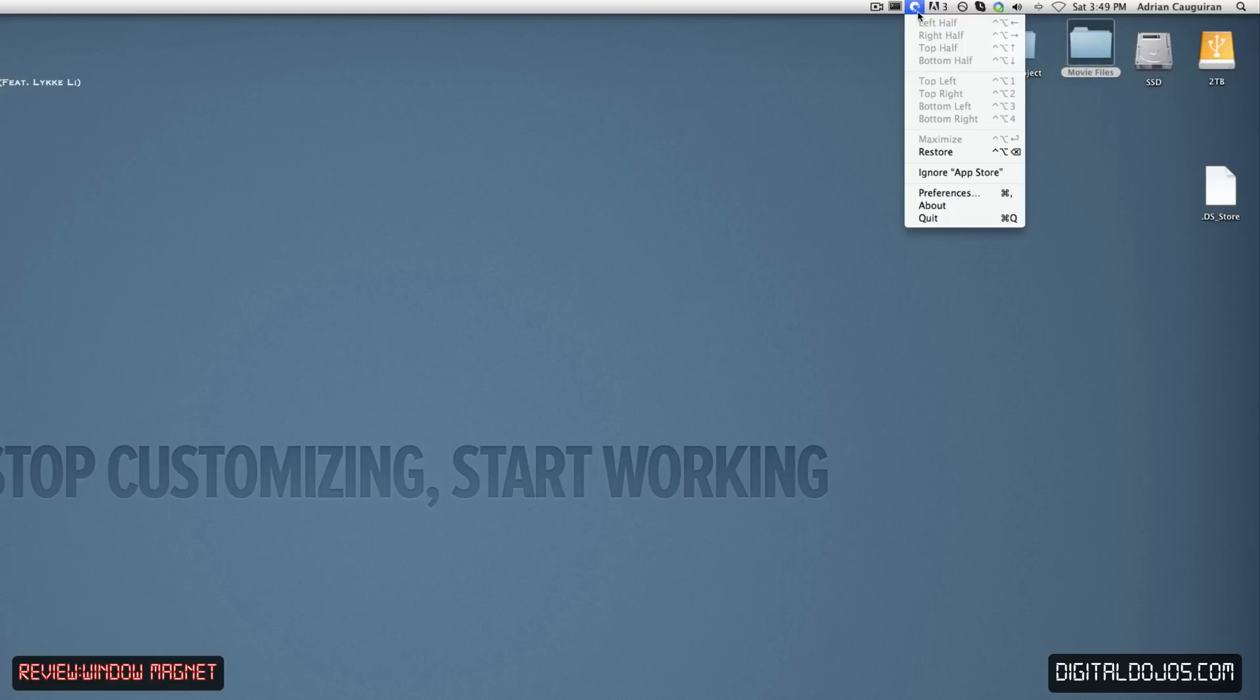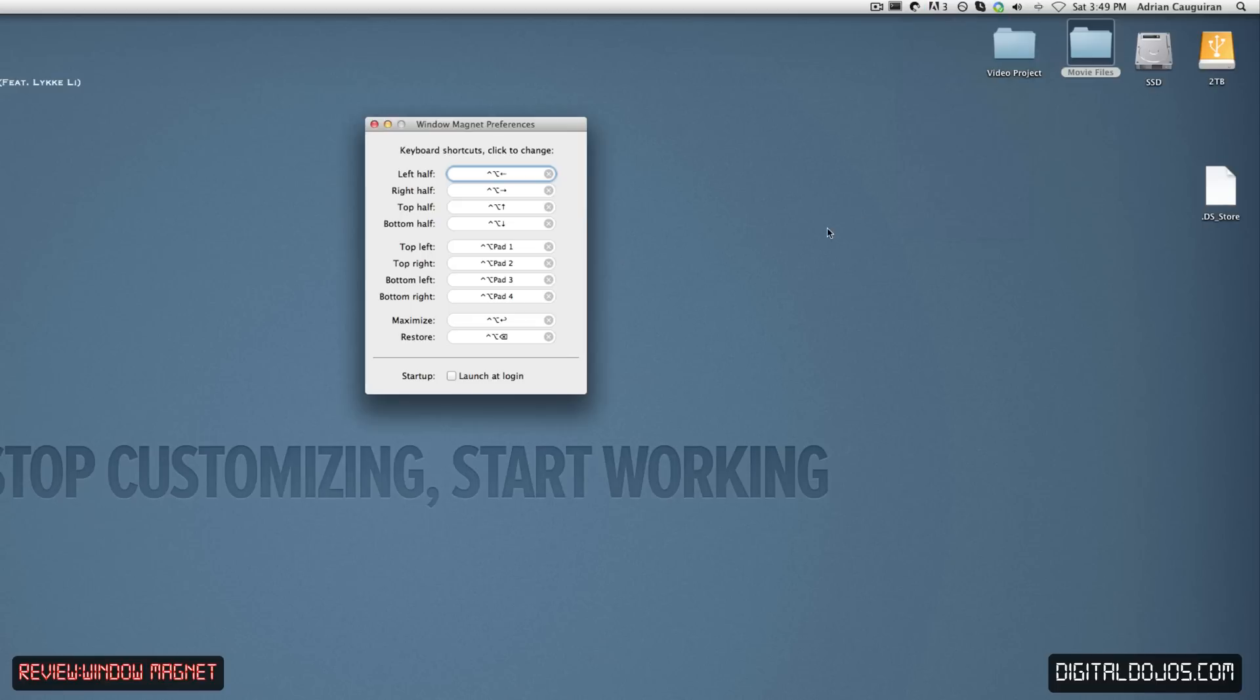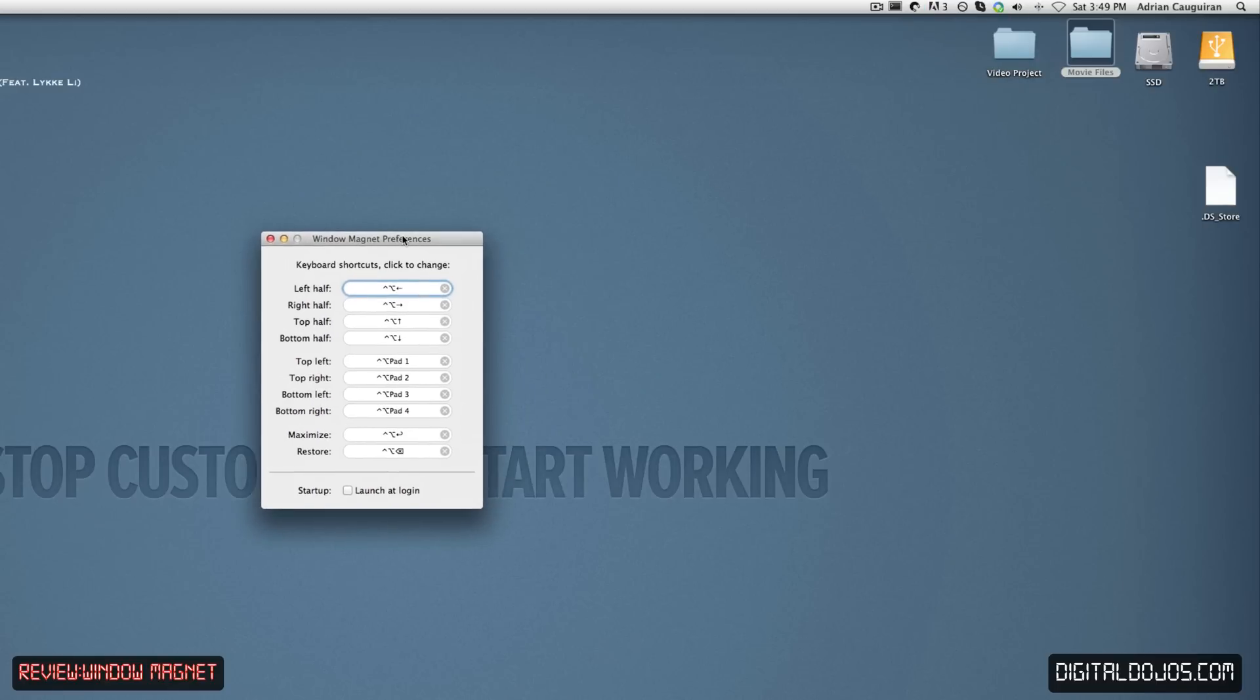Along with that, you can also do maximize, restore, ignore, App Store, and then of course, you have your about and quit. And you have your preferences. I'm going to go ahead and go into our preferences here to take a look to what you have in your preferences.